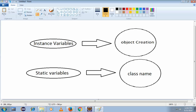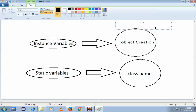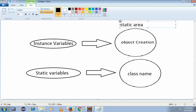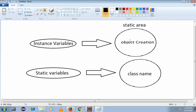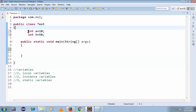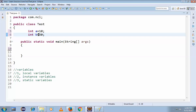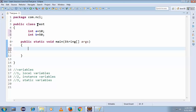To access instance variables in a static area, you need to create an object. Instance variables are only accessible when an object is created. Static variables, on the other hand, are accessible by using the class name. So instance variables are accessed in the static area by creating an object.